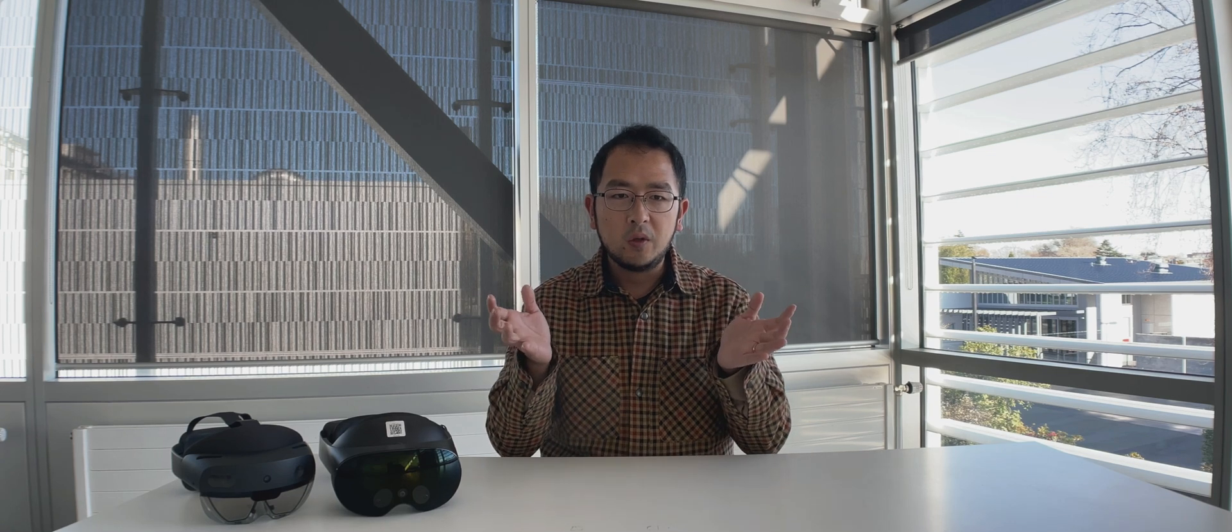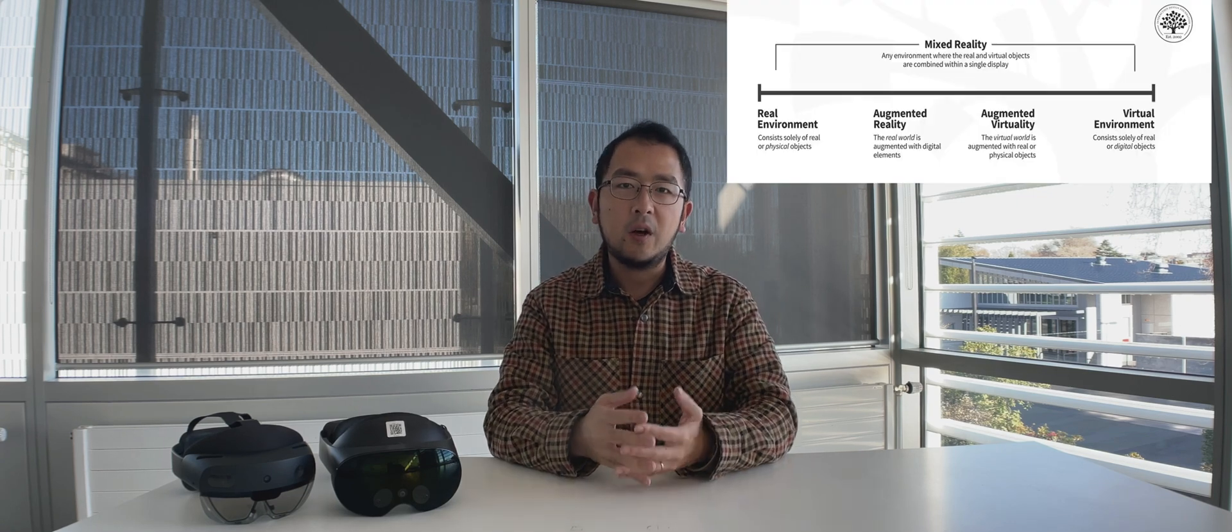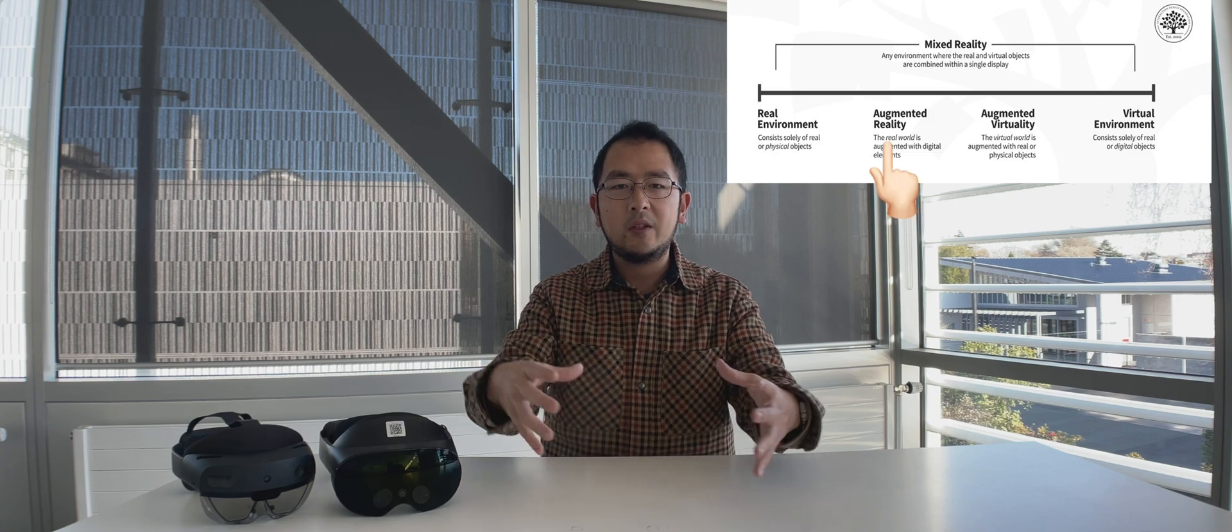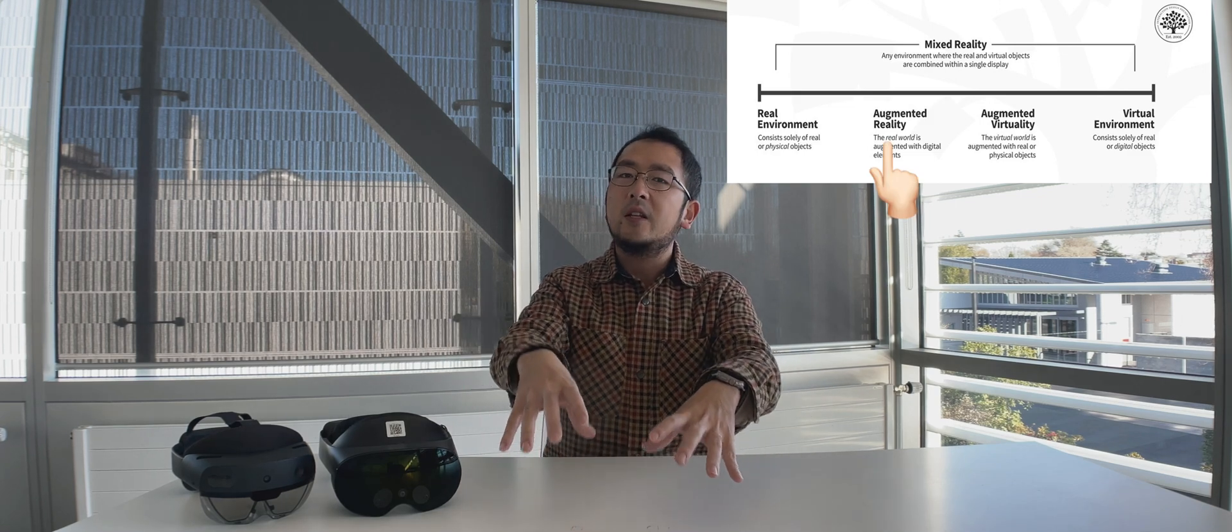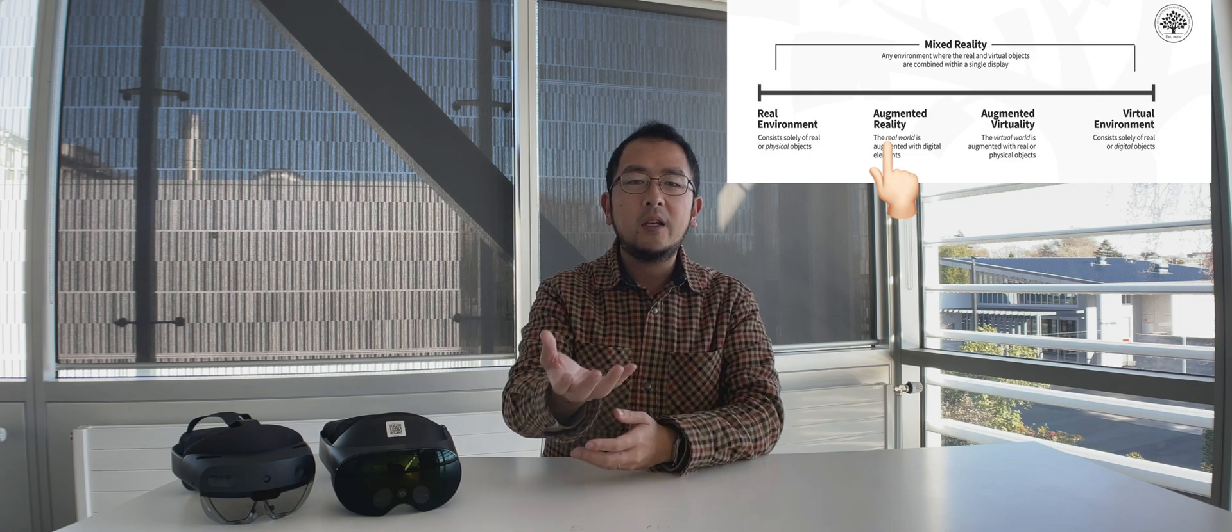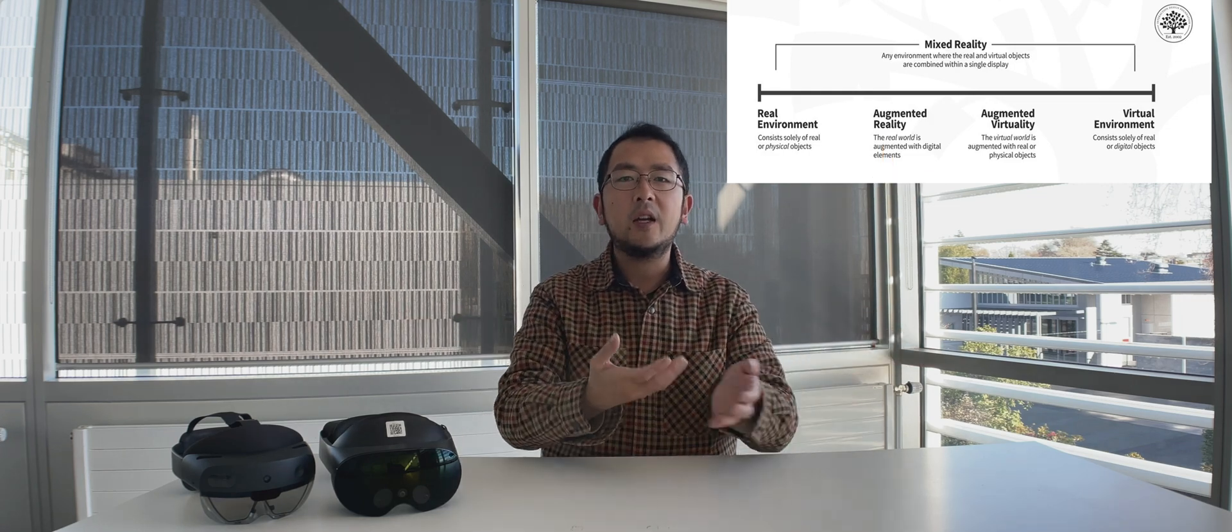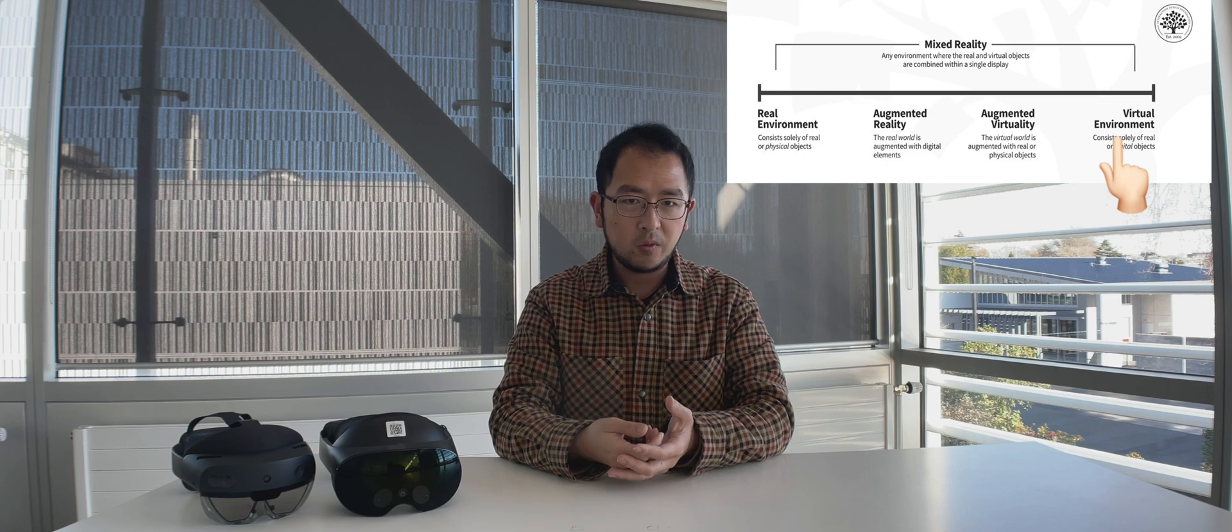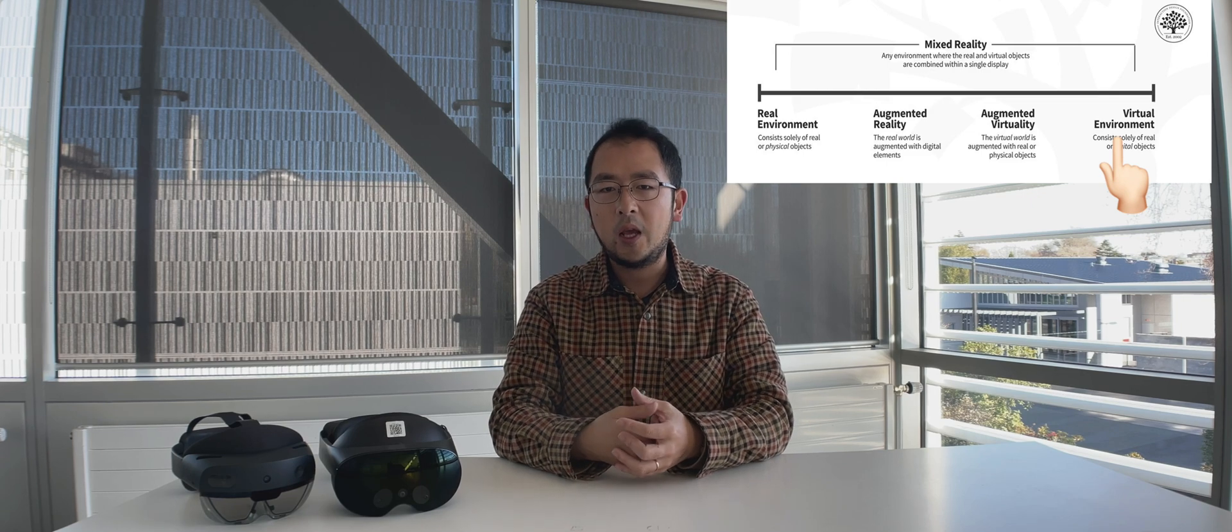So AR is when you see the real world and then you add virtual stuff on top of it. Like imagine looking at the table and then seeing a virtual object sitting on it. Cool, right? On the other end of the spectrum, VR is when you're fully immersed in a virtual world, like you are teleported somewhere else.